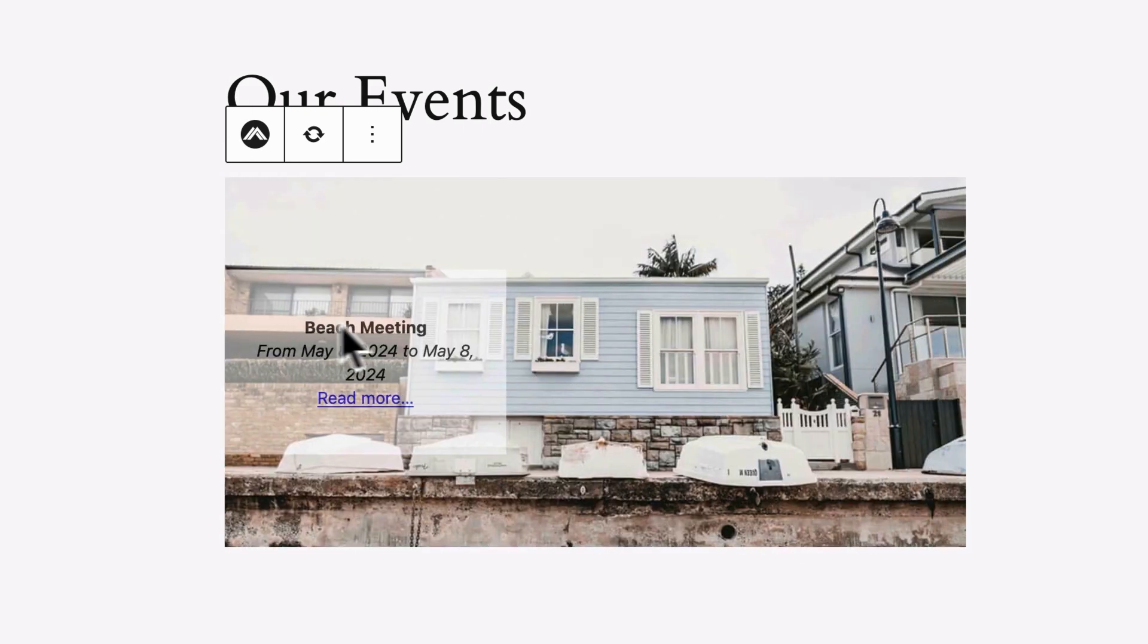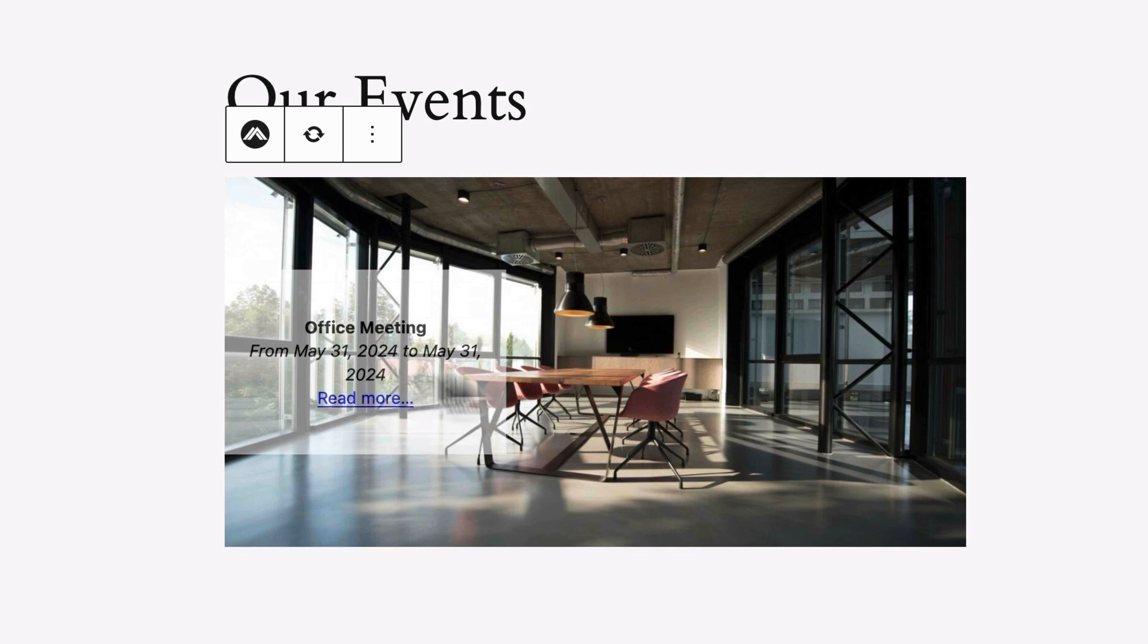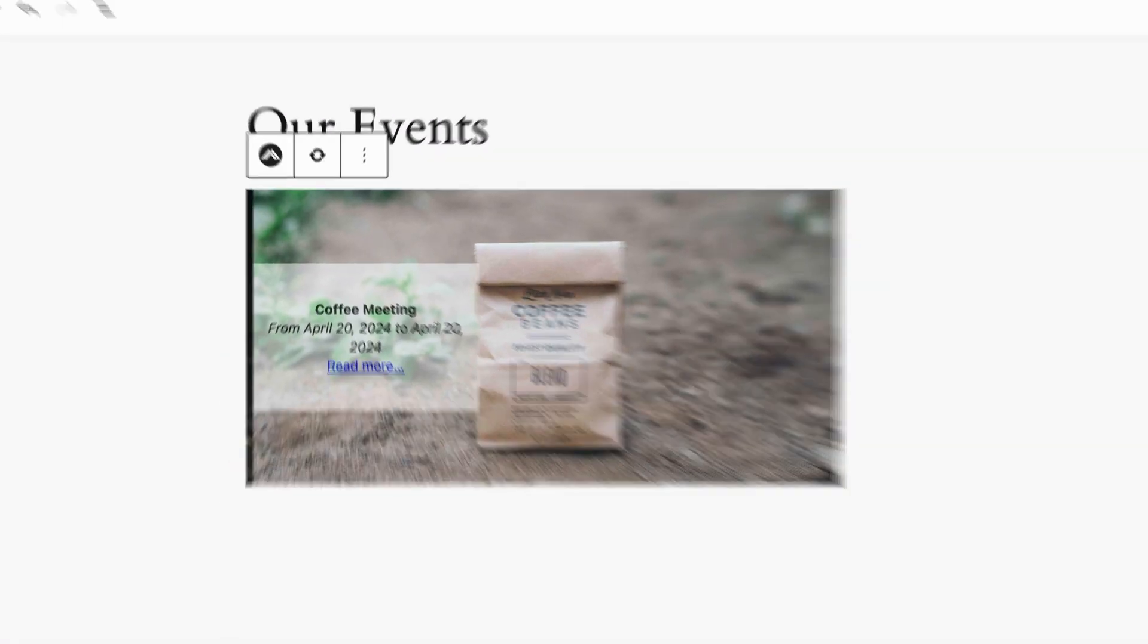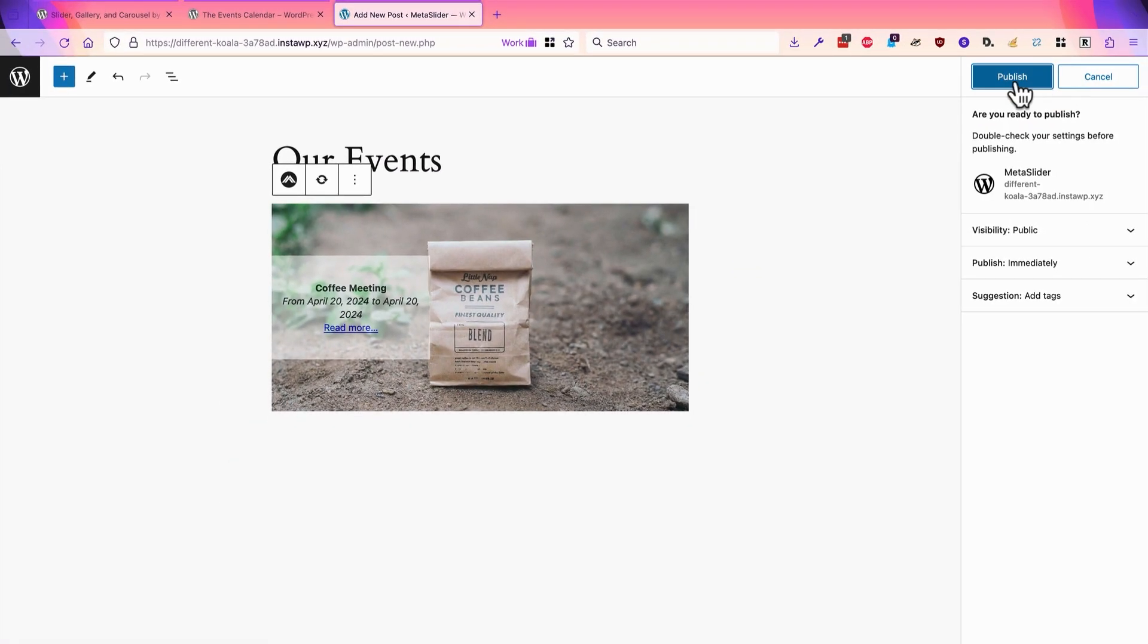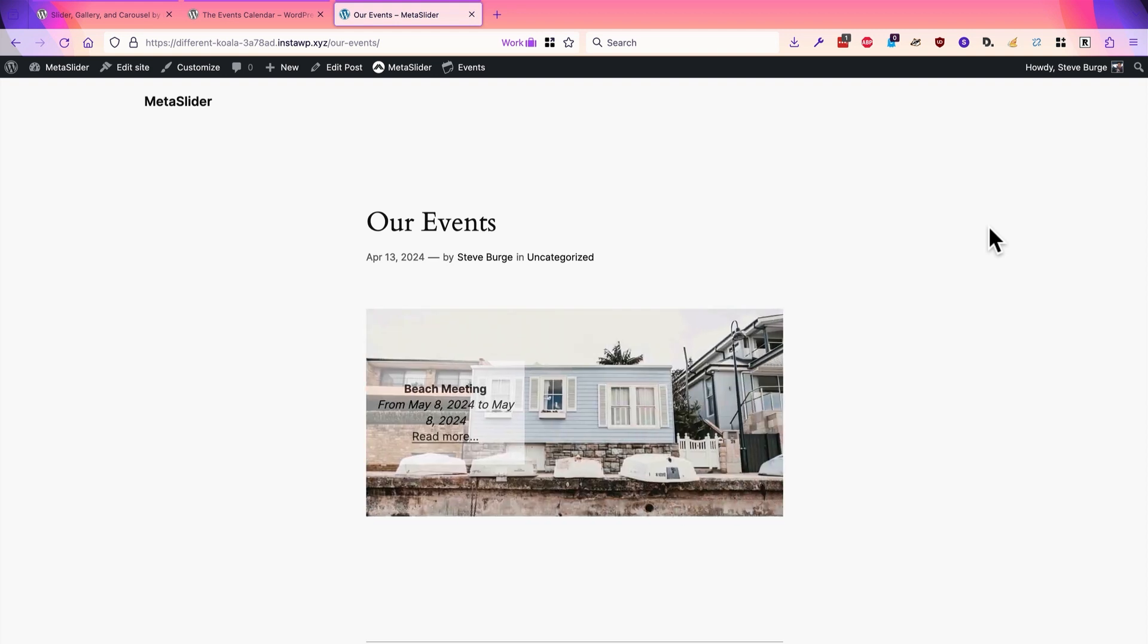Okay, there we go. We have the title, from and to, and a read more link to the main event. Here we go. This is what the slideshow looks like on the front of the site.